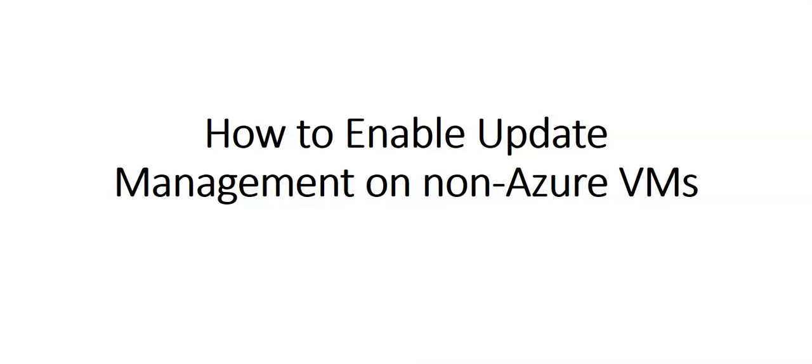Hi, my name is Ashish and in this video we will see how to enable update management on non-Azure VMs. We've enabled update management on Azure virtual machines, whether Linux or Windows, but how do we enable update management for non-Azure VMs?